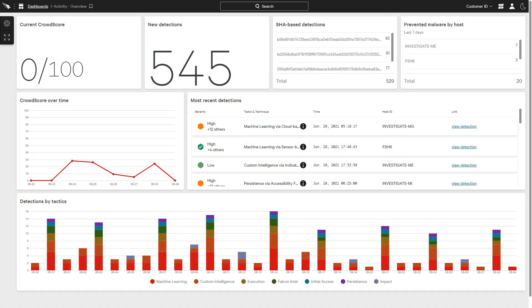Falcon Insight is a comprehensive EDR solution built on unparalleled endpoint visibility. As a cloud-native platform, CrowdStrike leverages a single endpoint agent to collect detailed event data for analysis by the threat graph.